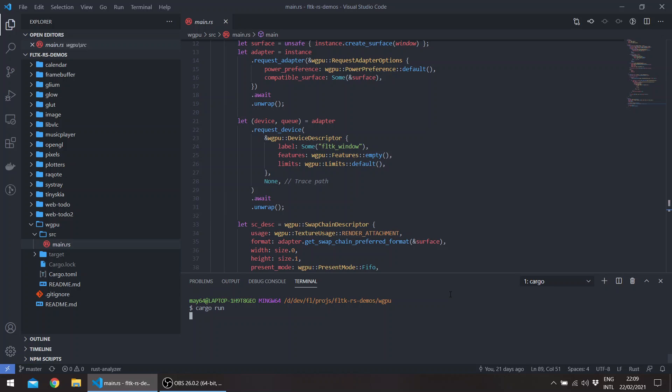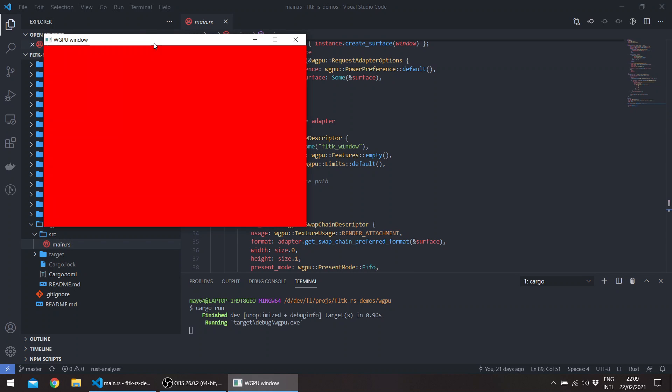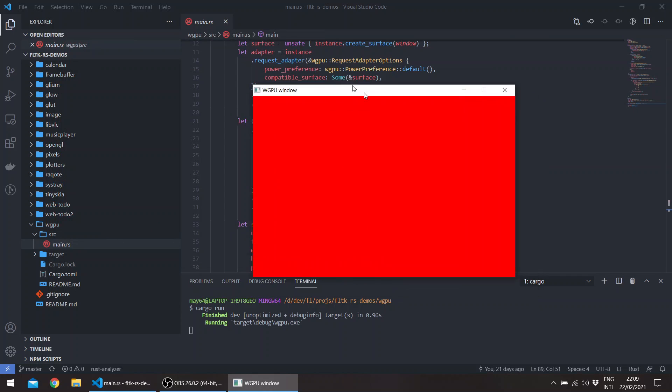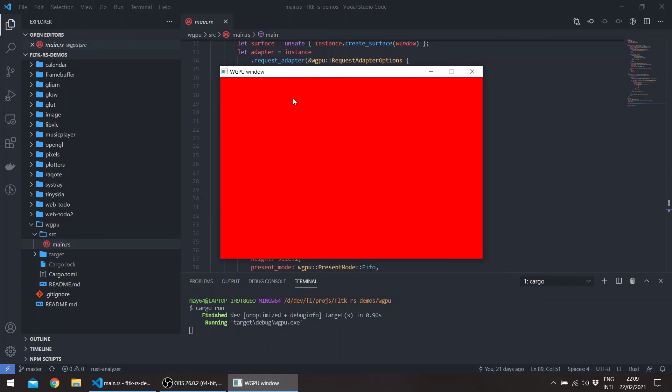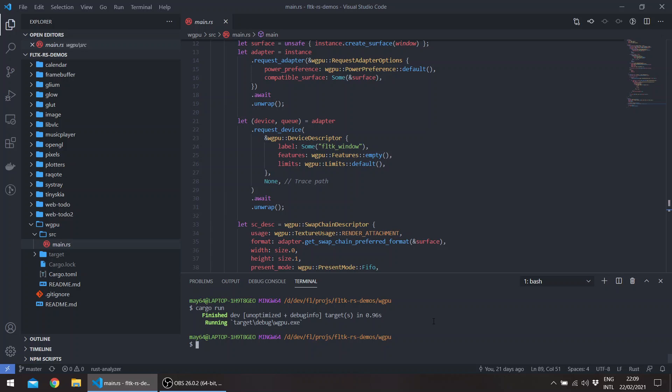So we just run cargo run. So this is drawn by the web GPU. The same thing with the pixels crate, which basically allows frame buffer hardware accelerated frame buffer using WGPU.